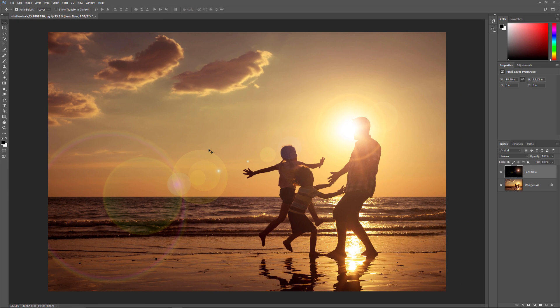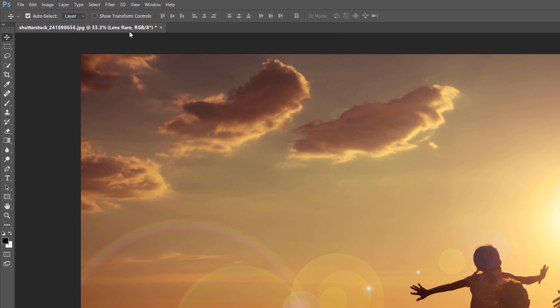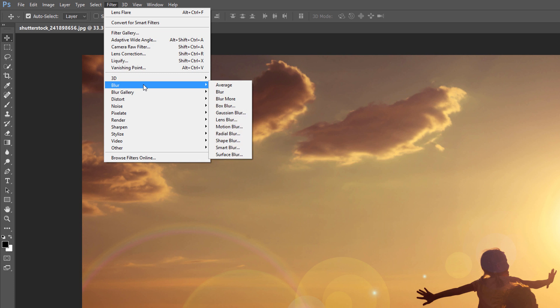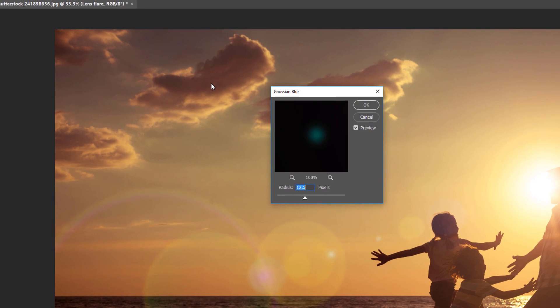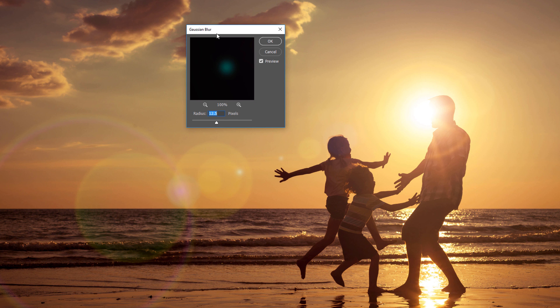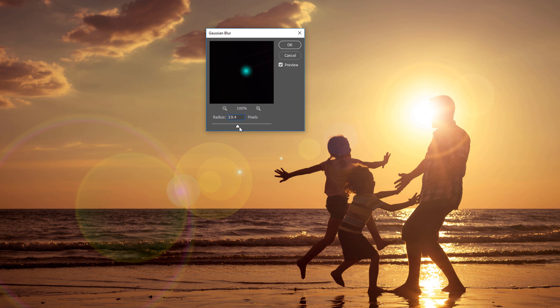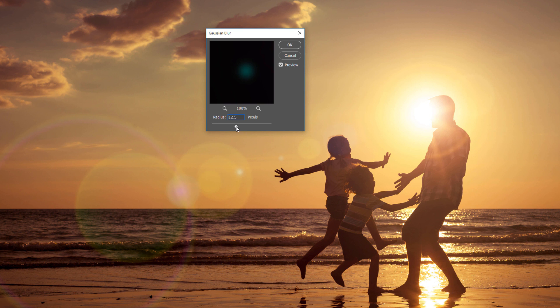Now if we look at our Lens Flare, we can see that the edges are looking too sharp. So let's soften them by adding a bit of blurring. Go up to the Filter menu and choose Blur. And then choose Gaussian Blur. And this opens the Gaussian Blur dialog box. We control the amount of blurring using the Radius slider at the bottom. Lower values will add less blurring. And higher radius values will add more blurring. We just want to soften things up a little bit, so in my case, I think a value of around 12 pixels or so works well. And then I'll accept it by clicking OK.